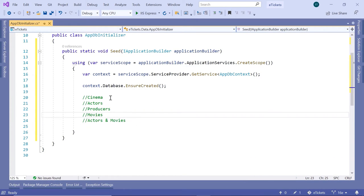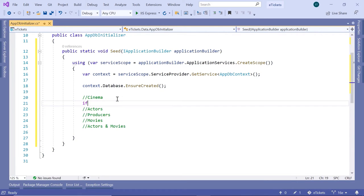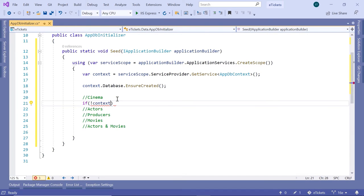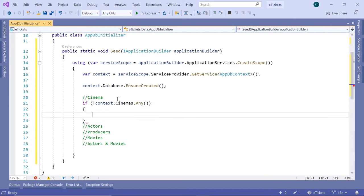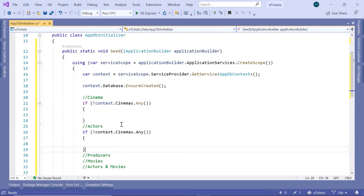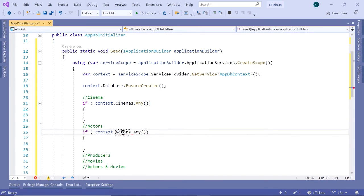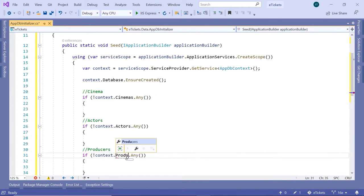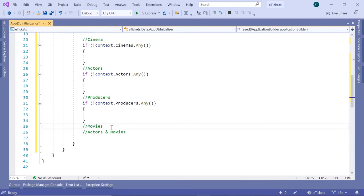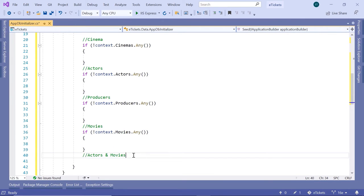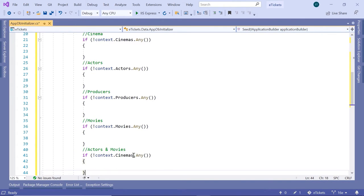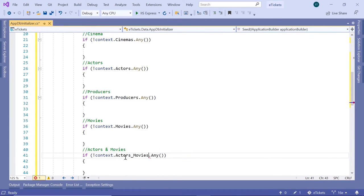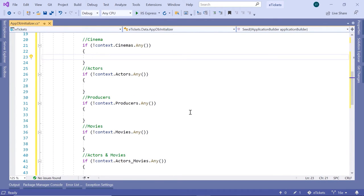Let us start with the cinema. The idea is that if there are no cinemas in the database, so if the context.Cinemas.Any, if there are not any cinemas in the database you need to add some cinemas. Let us copy these lines and do the same for the actors, then for the producers, then for the movies, and the last one the actors_movies. Now here I'm going to paste some code and you can find the same code in the GitHub repository.